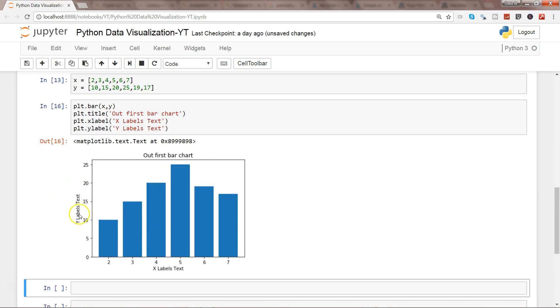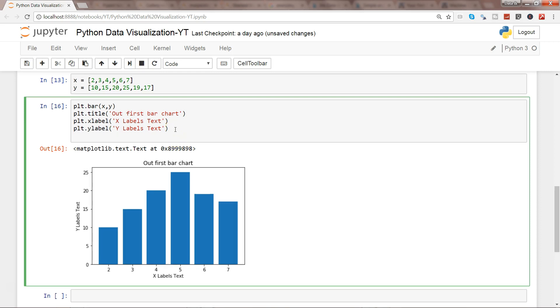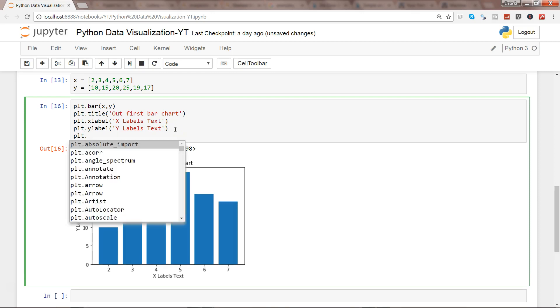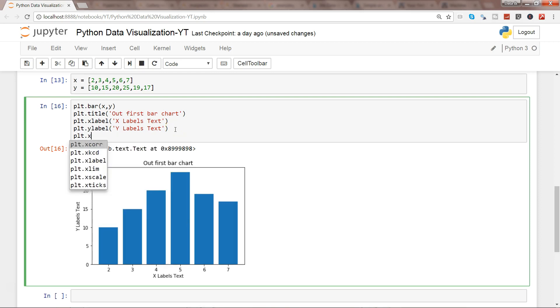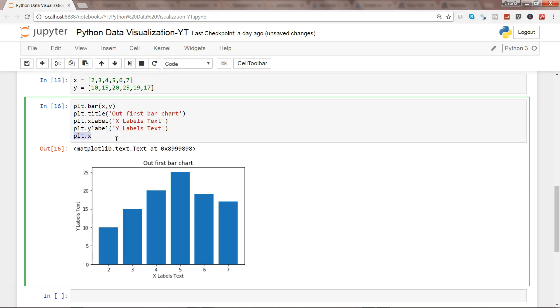So here you have X label, Y label. Similarly, if you see, you have a lot of different properties like if I start with X, you have xlabel, xlimit, xscale, xticks. So we will see as and when the need will arise to create the labels.